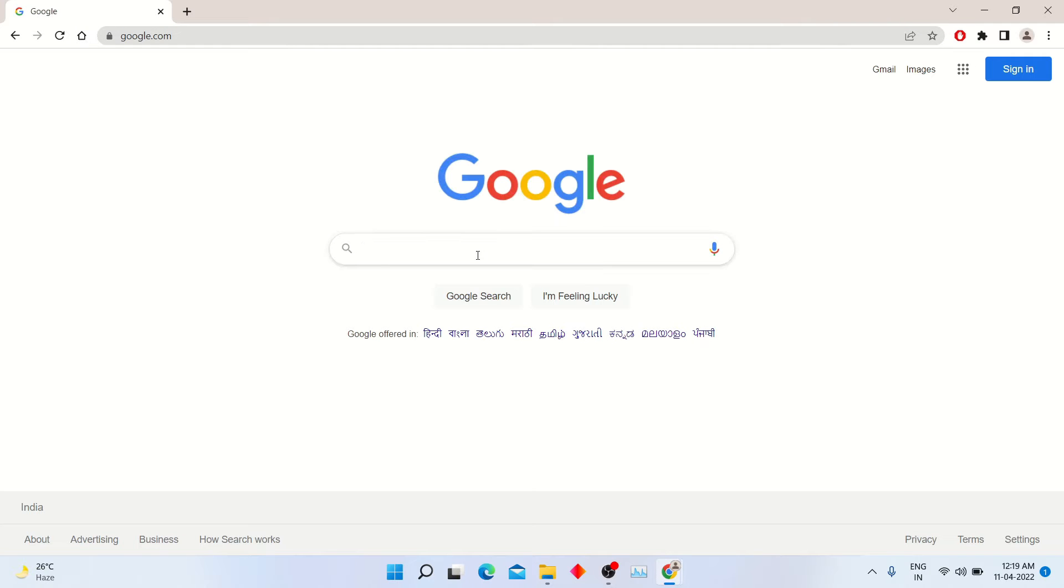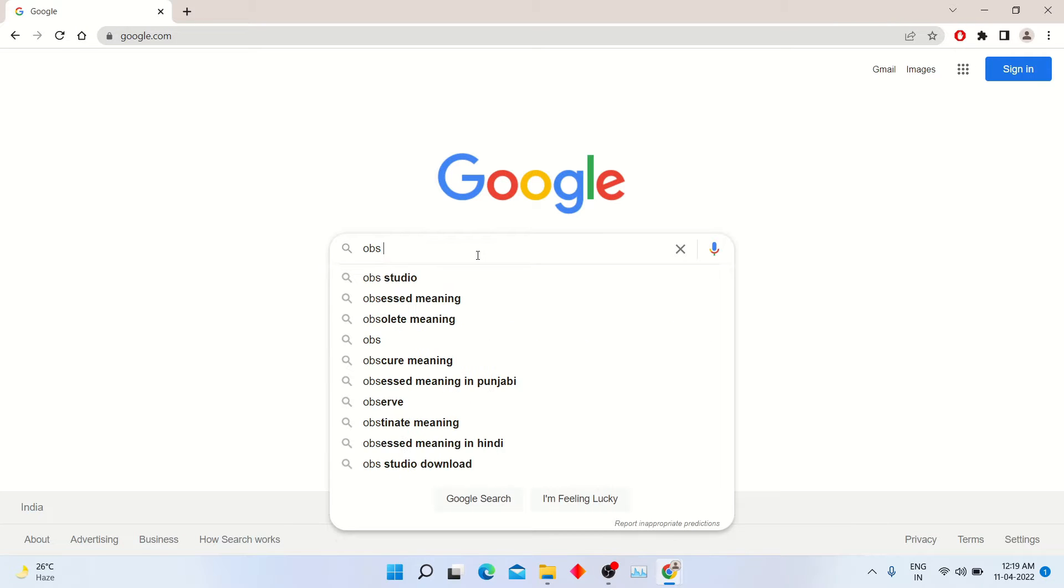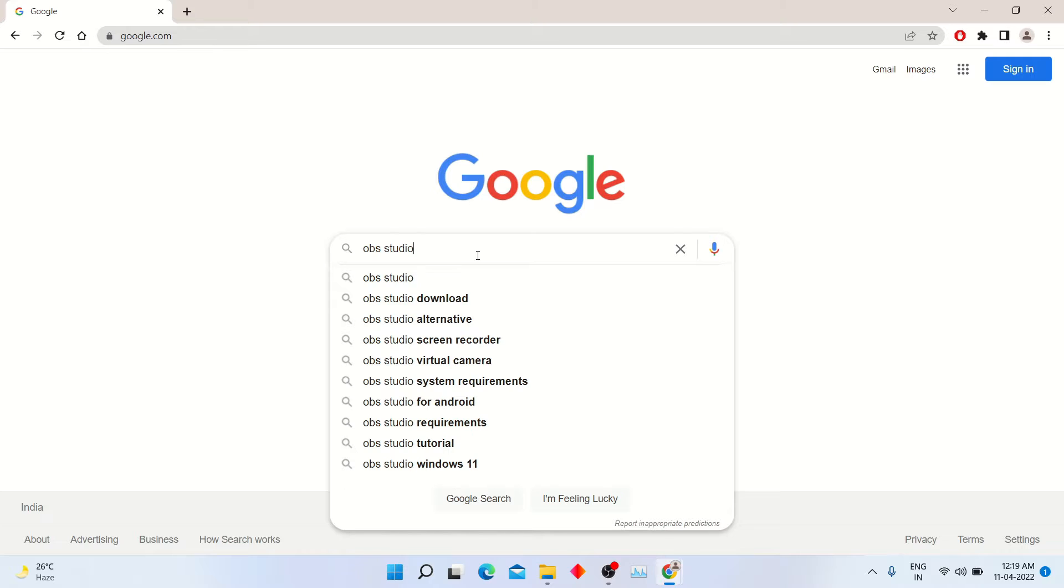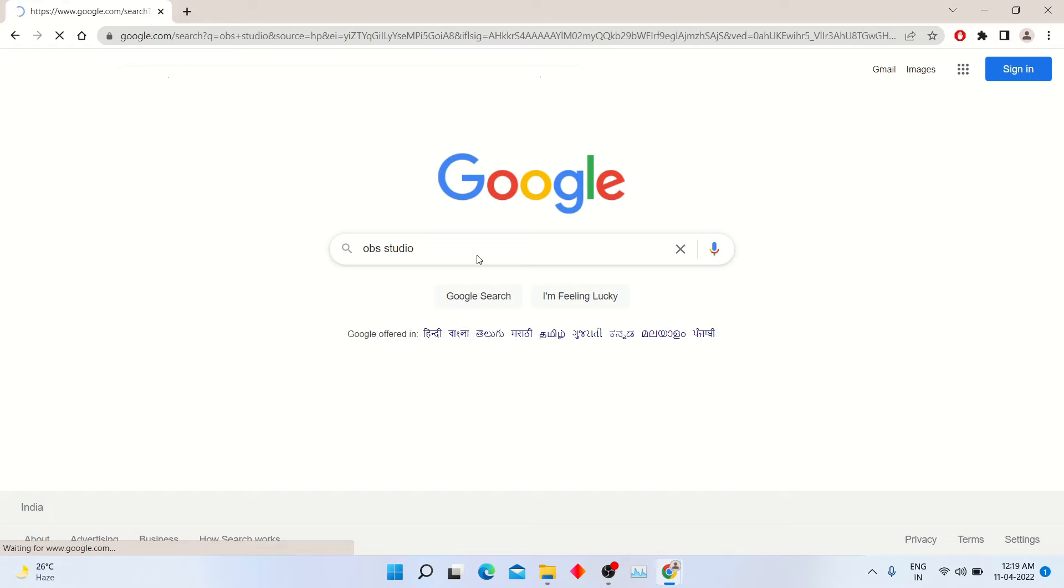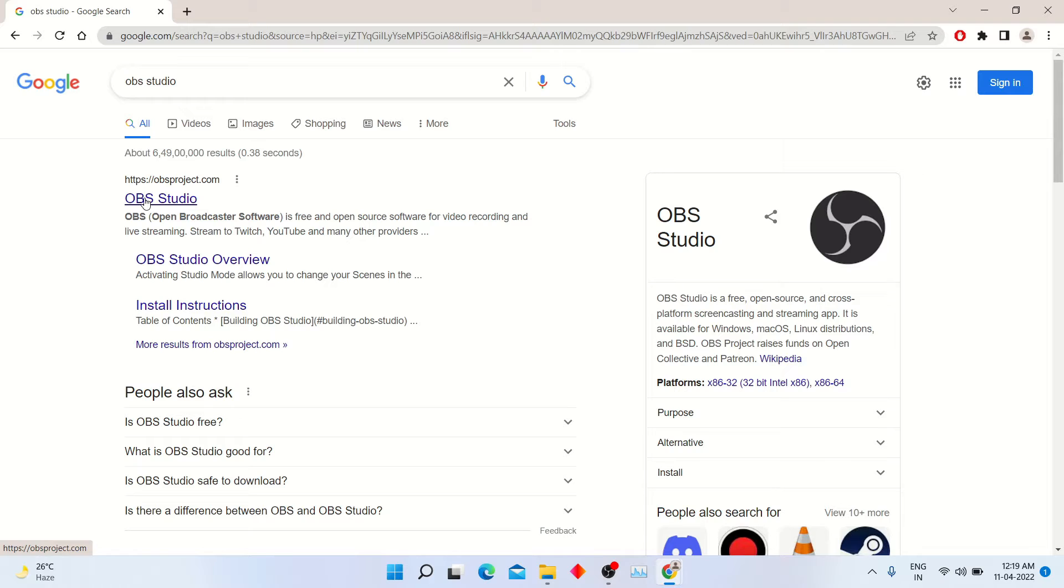Open Google Chrome and search OBS Studio. Click first website OBSproject.com.